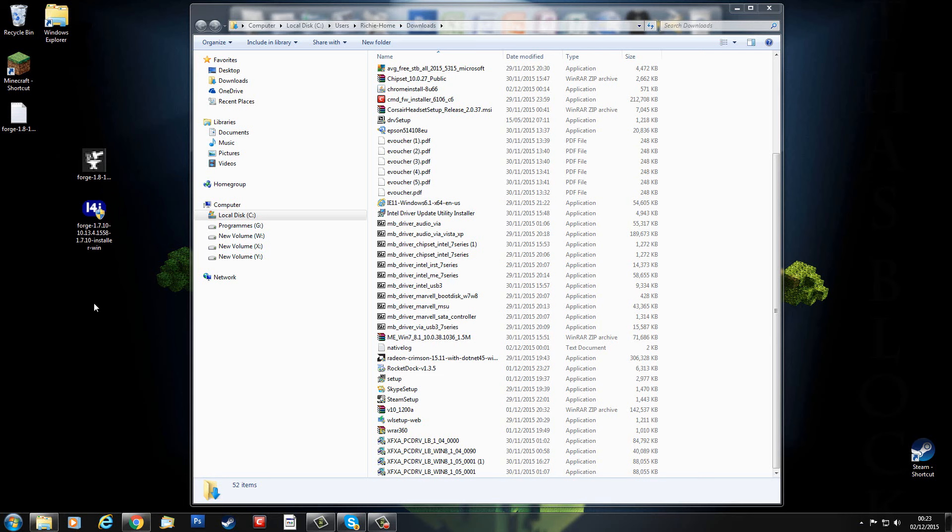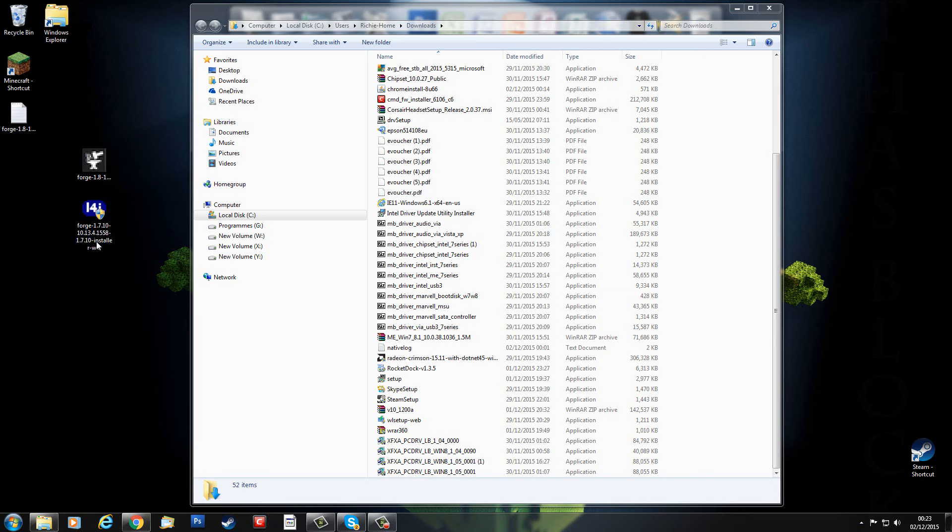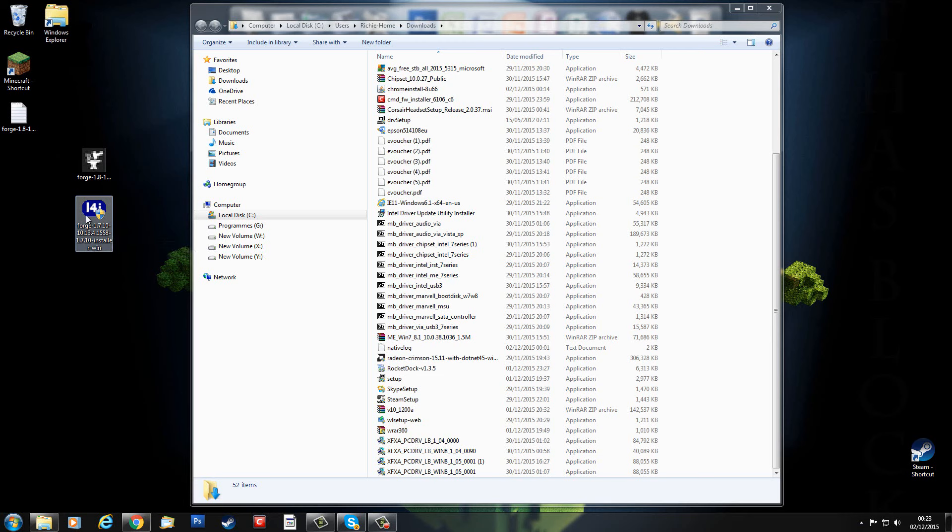Now some of the problems you might encounter: your firewall or virus software may block the installation of these. This requires it to access the internet and download some extra files. Some firewalls block it completely, some antivirus refuses to allow it. So if you're having problems and it doesn't work, do check your firewall and do check your antivirus.